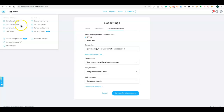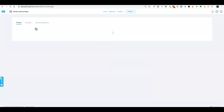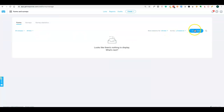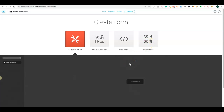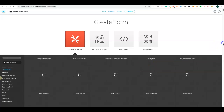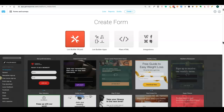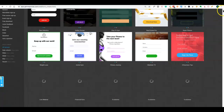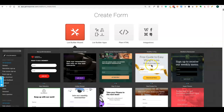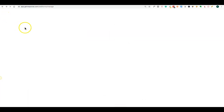Similarly, you can do autoresponders, automation, and forms and surveys. You can build new forms and surveys or use templates — it's up to your imagination what you want to do. That's a good feature.